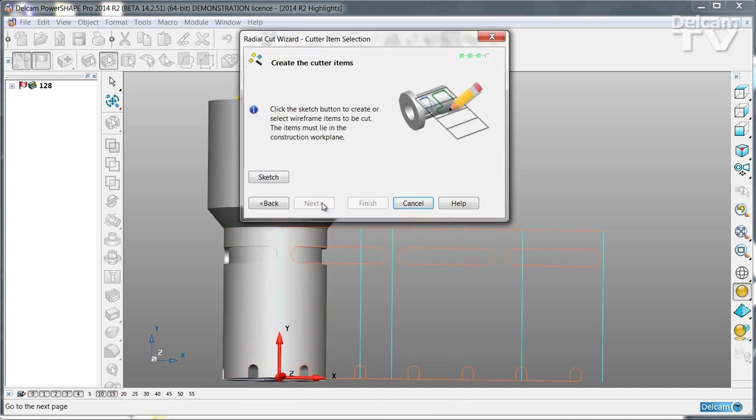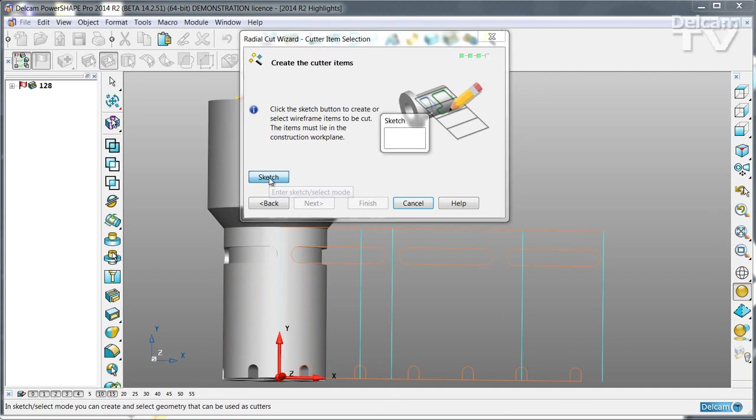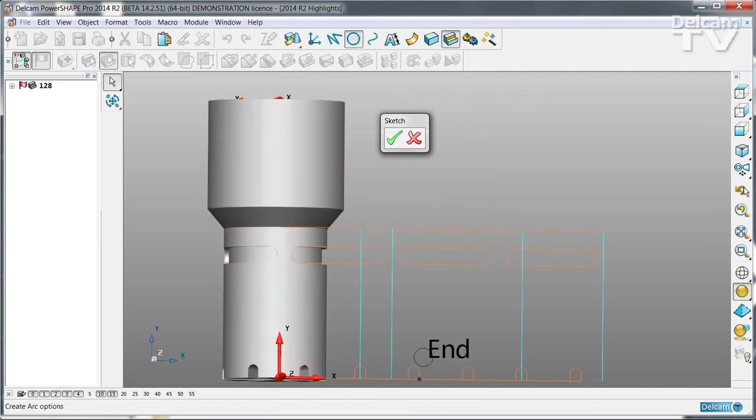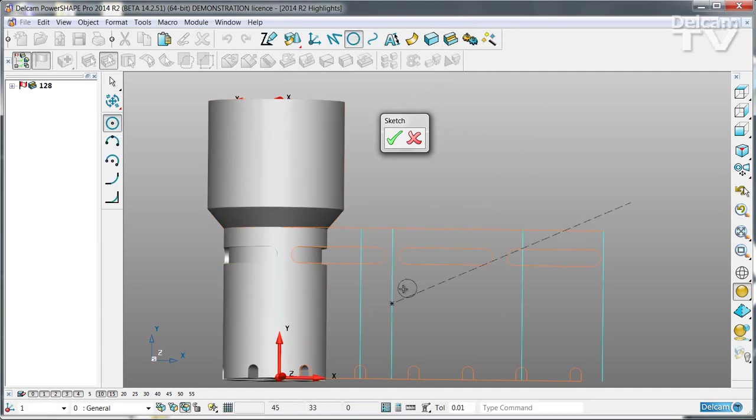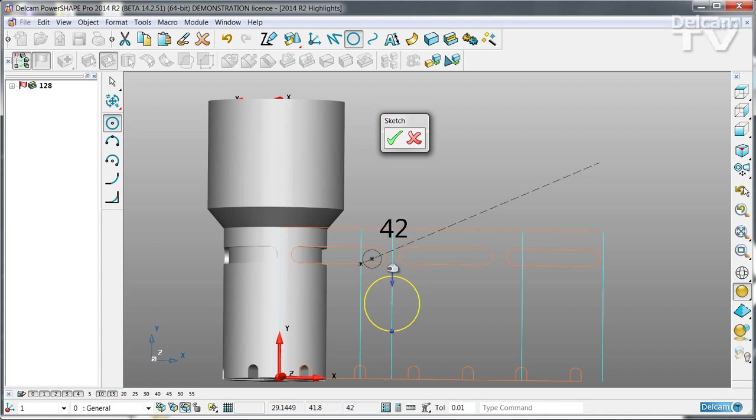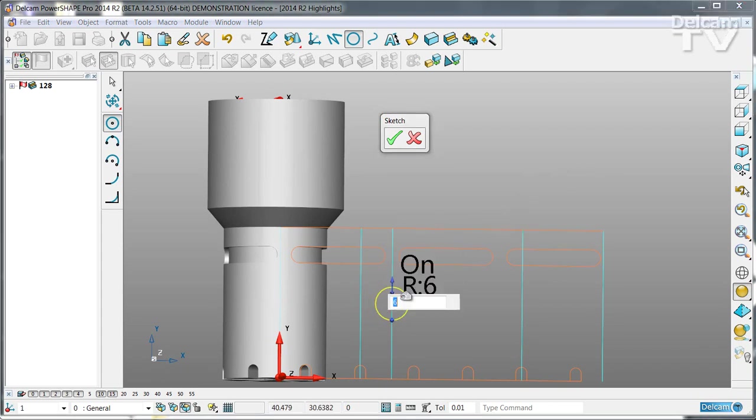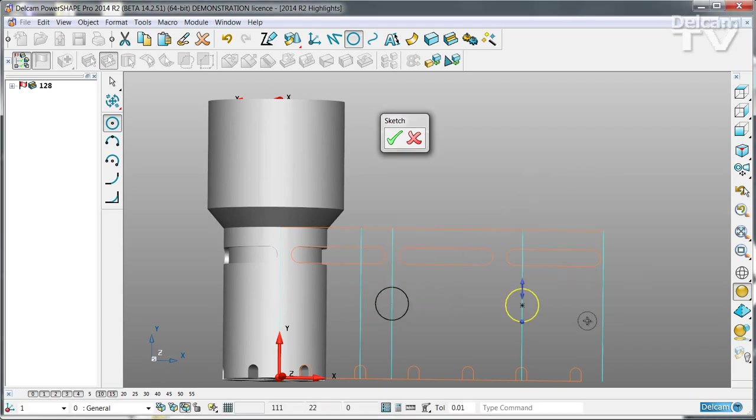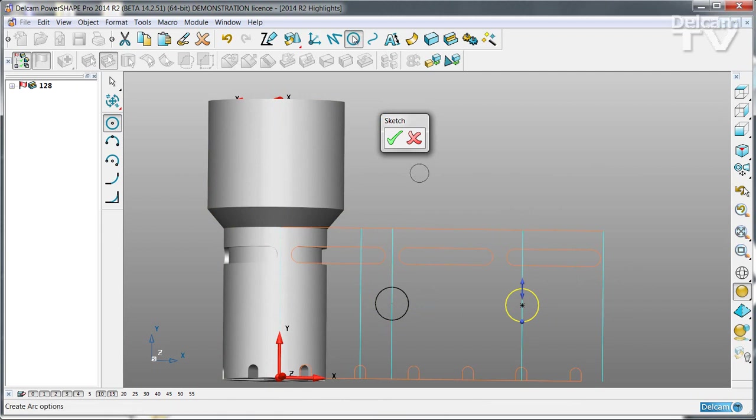You can then say next and then go into sketching mode. This uses ordinary PowerShape wireframe construction techniques. So it's very quick and simple to create the geometry that you want to use.